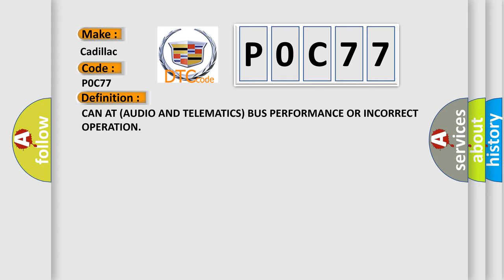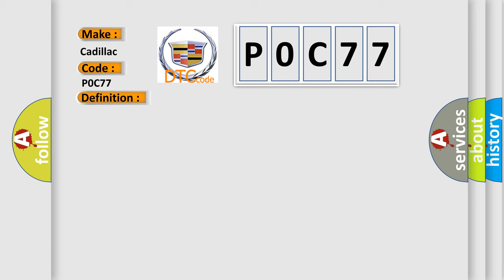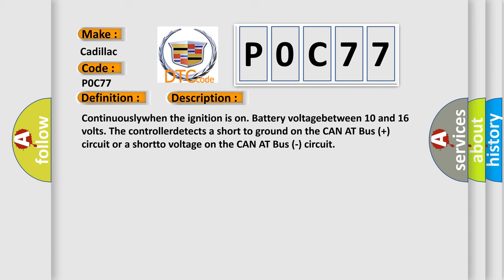And now this is a short description of this DTC code. Continuously when the ignition is on, battery voltage between 10 and 16 volts, the controller detects a short to ground on the CAN Infotainment bus plus circuit or a short to voltage on the CAN Infotainment bus circuit.